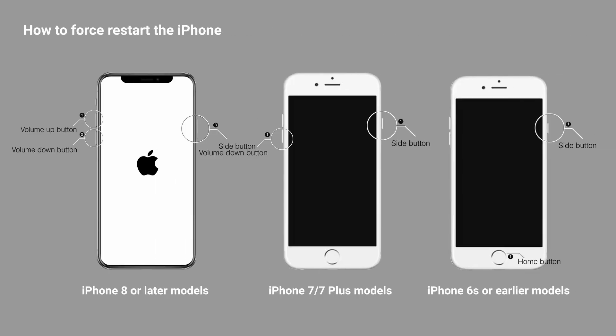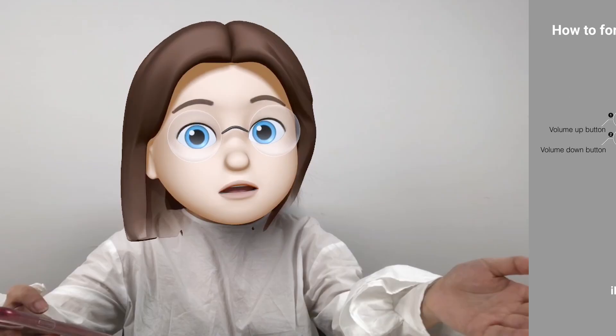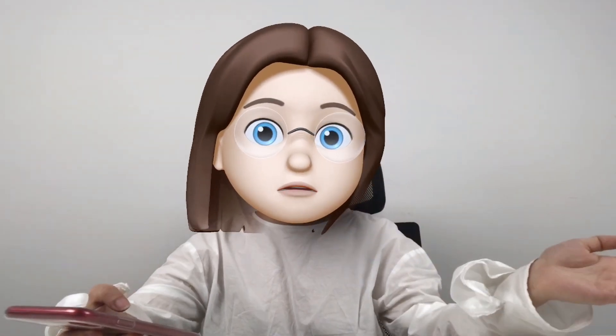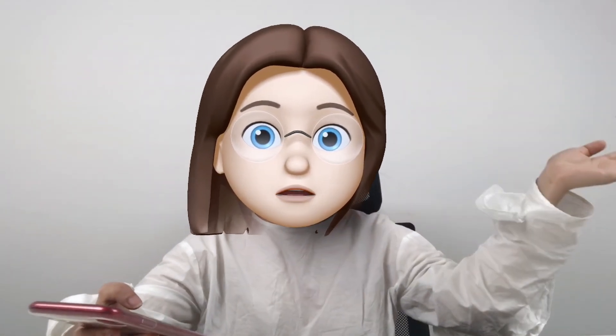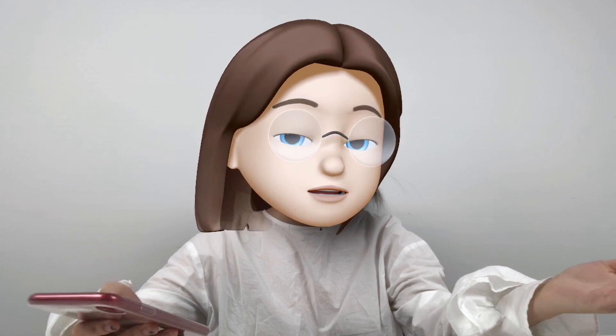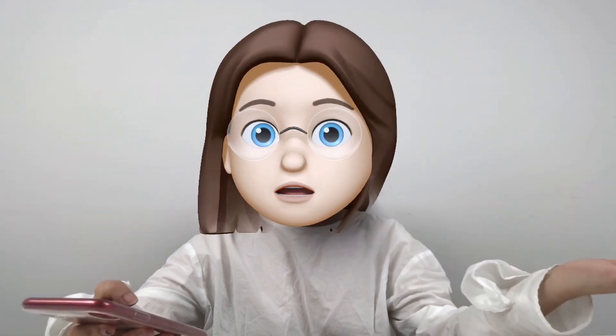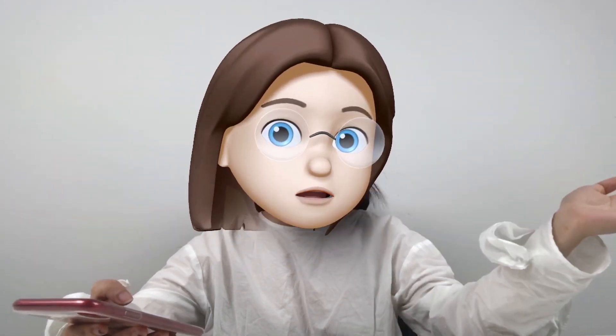Here is the last solution: force restart the iPhone. The method varies between phone models and I have shown it in detail in the video about fixing the iPhone black screen issue, so feel free to go to that video. Hopefully I helped you guys out. That's all for today, thank you for watching.